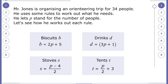So let's see what it says. Mr. Jones is organising an orienteering trip for 34 people. He uses some rules to work out what he needs, and he lets p stand for the number of people. So p stands for people — here would be twice the amount of people, three times the amount of people, and so on.